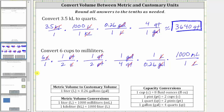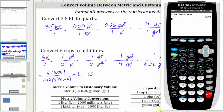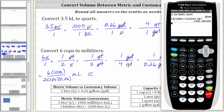So now we need to find the product. Notice in the numerator we have six times 1,000, and in the denominator we have two times two times four times 0.26. The units are milliliters. Going back to the calculator, we need parentheses around the numerator and denominator. So we have open parenthesis six times 1,000, closed parenthesis, divided by open parenthesis two times two times four times 0.26, closed parenthesis, enter. Rounding to the tenths place value, we have approximately 1,442.3 milliliters.